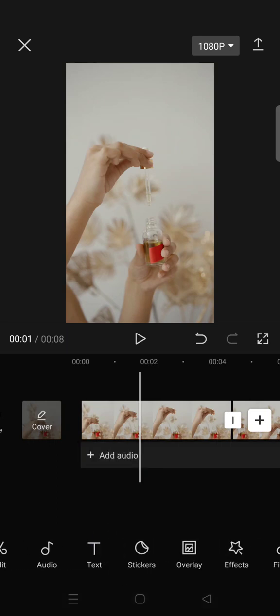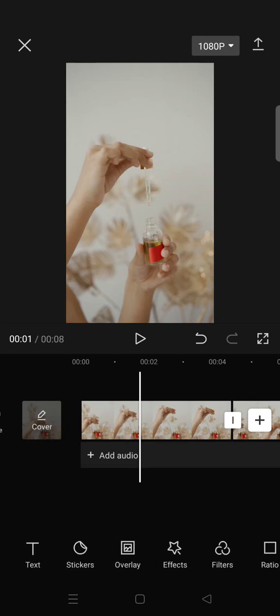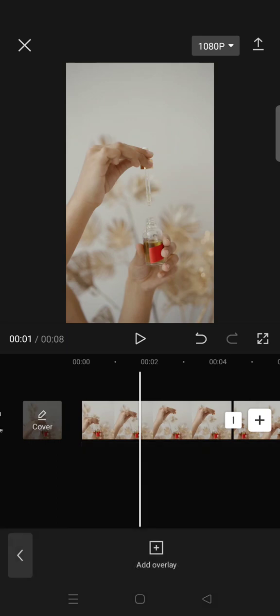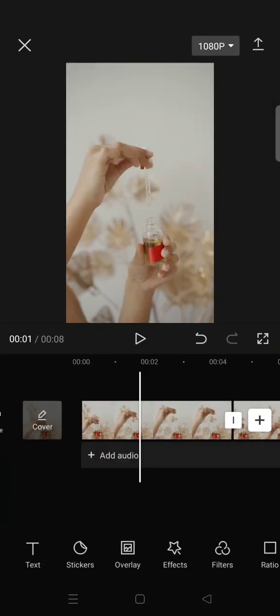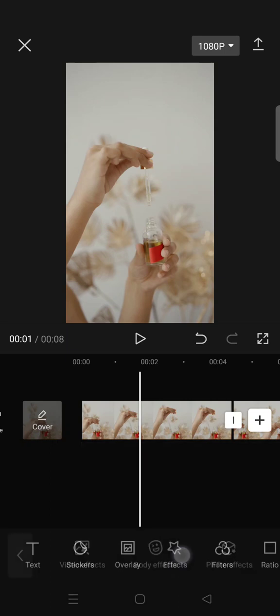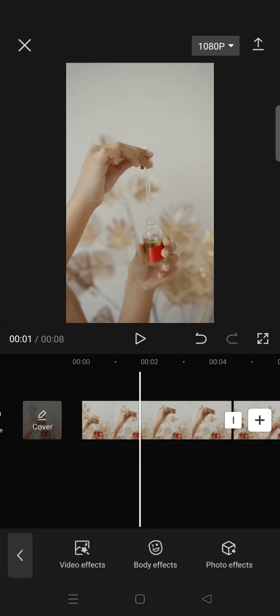If you want to add text, just click on text in here. You can also add stickers. And if you want to overlay your video, you can just click on overlay, add overlay, then choose the overlay video. You can also add some effects.